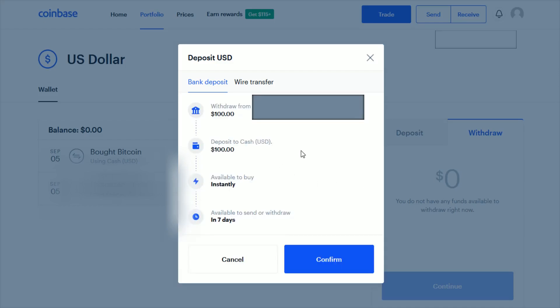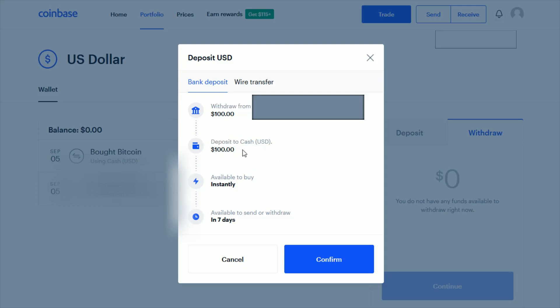The final page here is a confirmation where it shows you how much it's withdrawing and from what resource it's taking that money from. Then it shows how the deposit is going to be put into your Coinbase account. In this instance, I'm depositing cash in US dollars, and then it will give you the availability to buy.